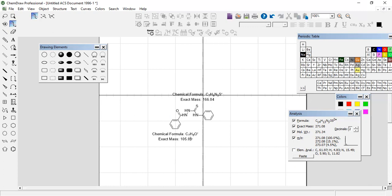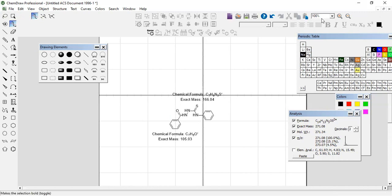This is the mass fragmentation in ChemDraw. This is how we have mass calculations in ChemDraw. Thank you for watching. Keep liking and commenting. Thank you.